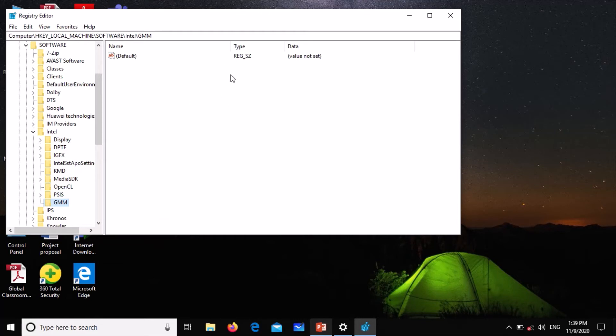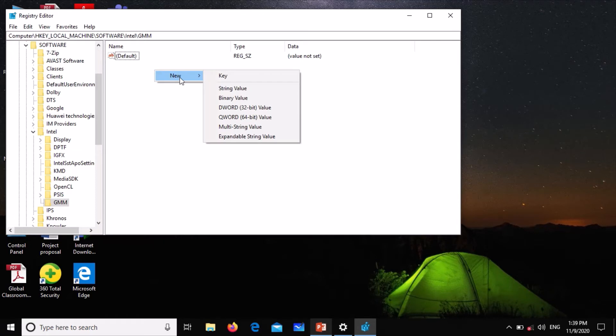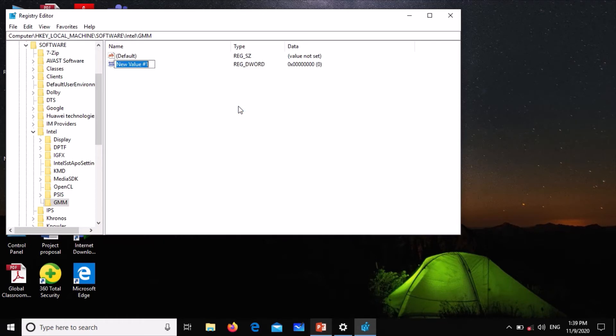Make sure that the GMM is highlighted, then in the space here below the default, right-click, go to New, and select DWORD 32 bits. Click Enter.